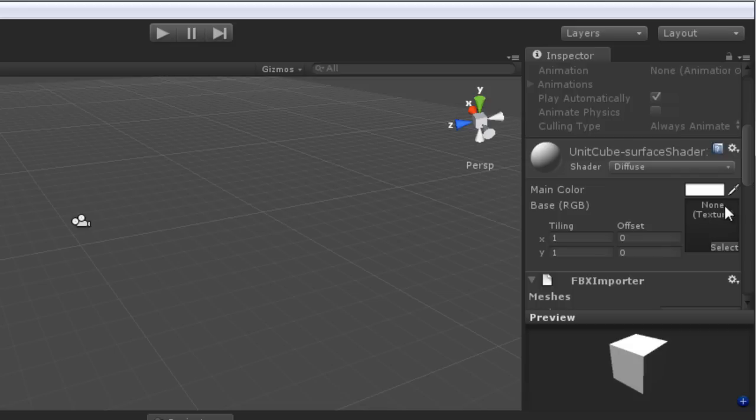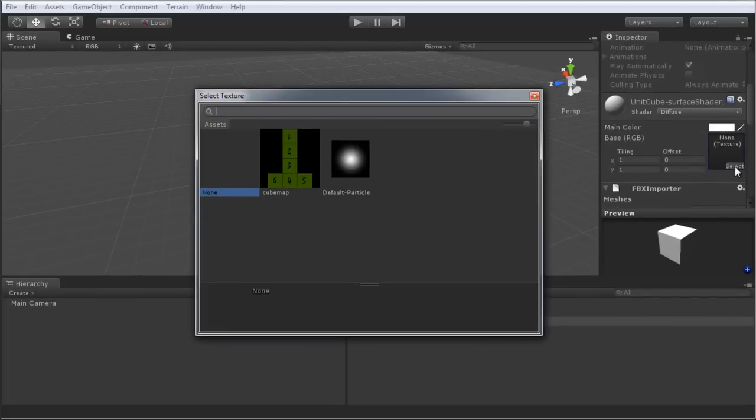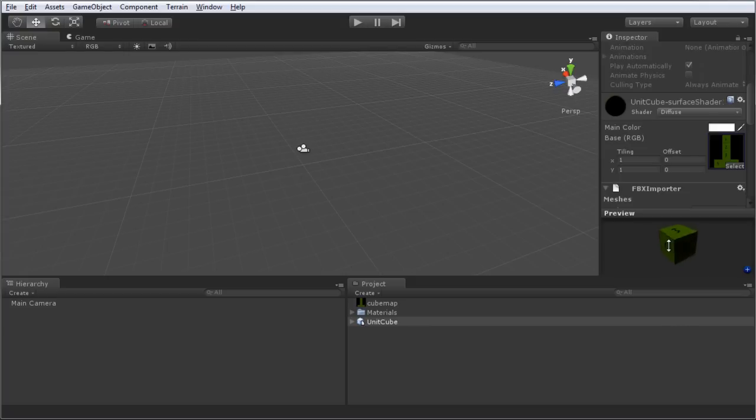It cannot find our newly imported material. To locate this, I'm going to click the Select button, and select the newly imported texture from the asset panel here, and straight away in the preview pane, you can see our mesh now has a material applied with the correct texture.